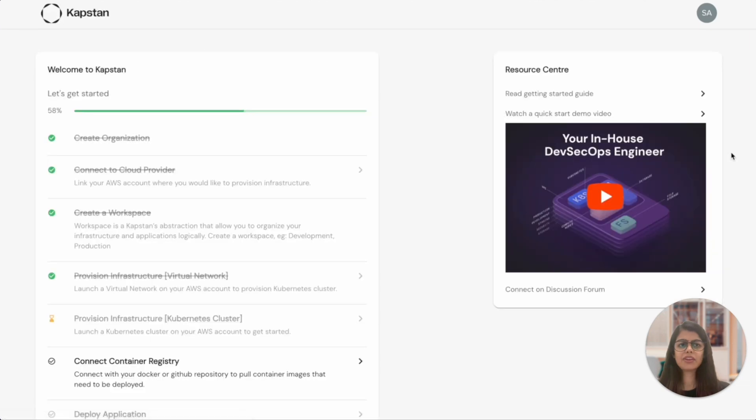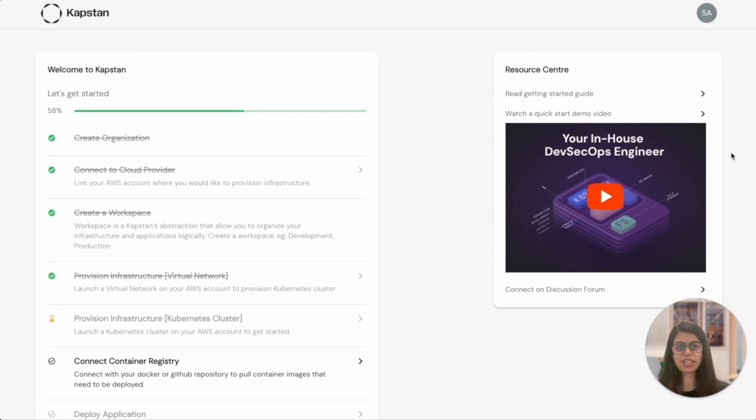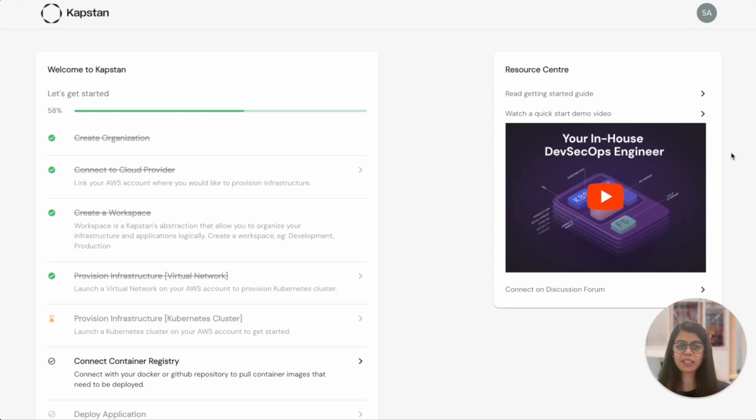Provisioning of Kapstan's opinion-aided Kubernetes cluster has now started. Note that Kapstan picks up the right version and the best configuration to bring up this cluster. You do not need to worry about spending a few days every quarter to keep upgrading the EKS cluster to the latest version. Kapstan will take care of it out of the box.